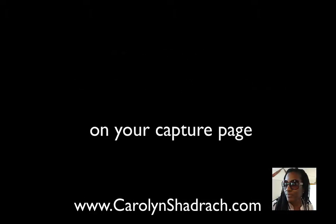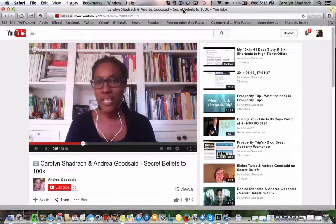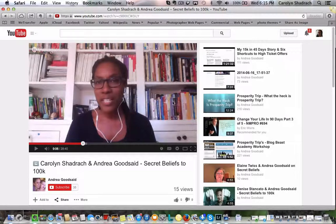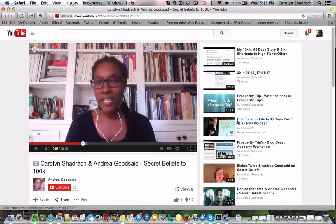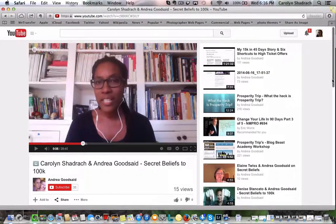Okay, this is Carolyn Shadrach again and we're just going to look right now at how you can capture the embed code so that you can put your video into your capture pages.